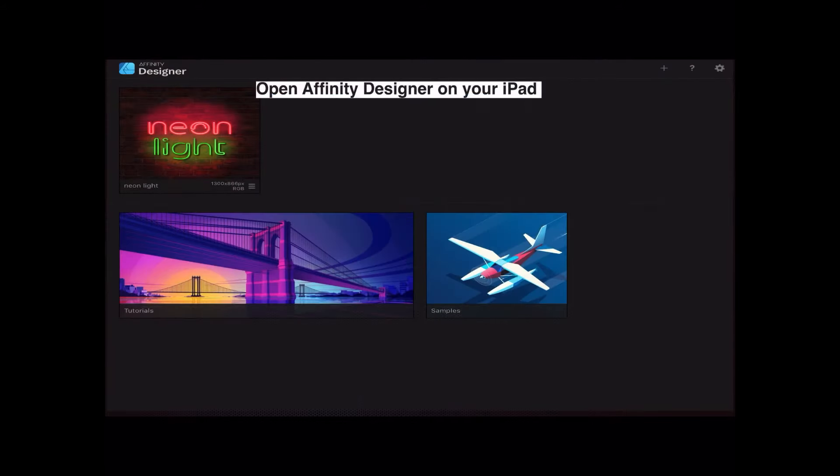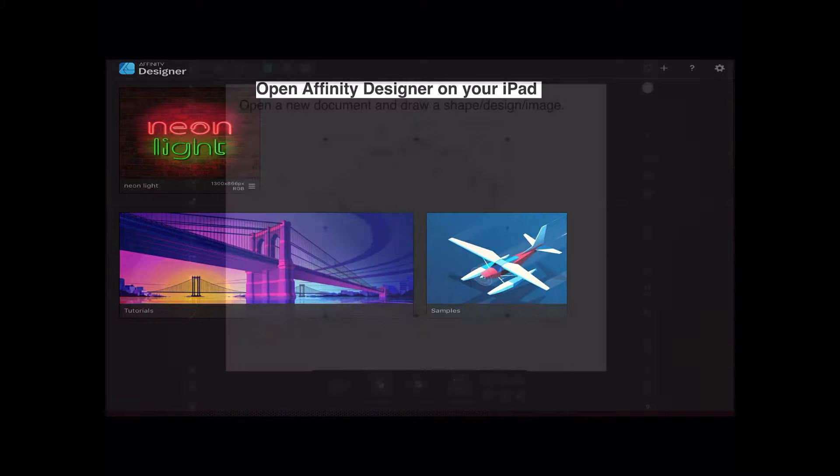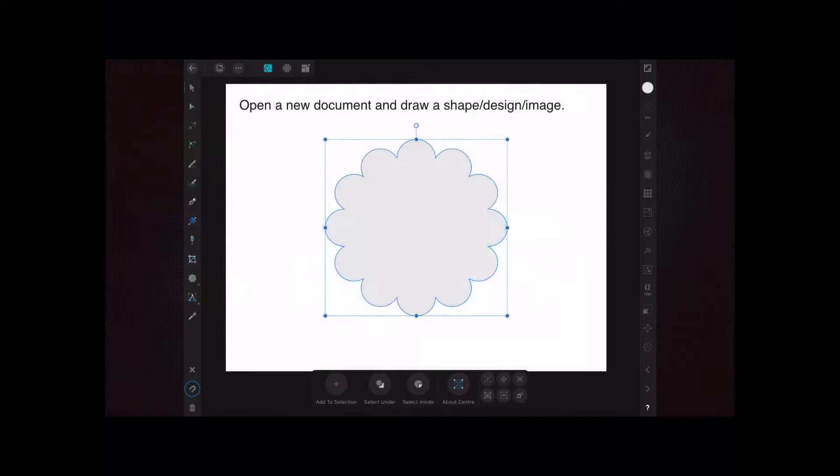First, open Affinity Designer on your iPad as usual. Now open a new document and draw a shape or design.